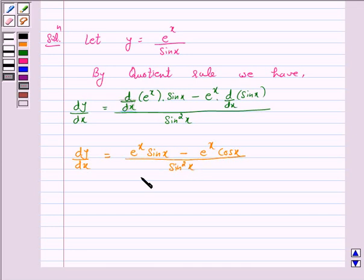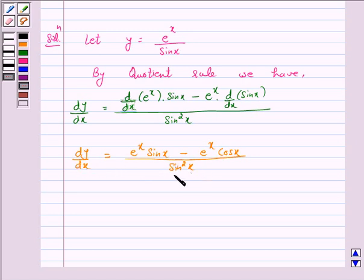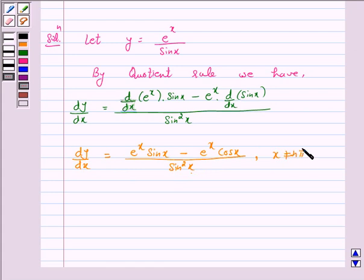Now we know that sin x equals 0 when x is equal to n pi, where n is any integer. Therefore, this derivative is not defined when x is equal to n pi, that is x should not be equal to n pi, where n belongs to Z.